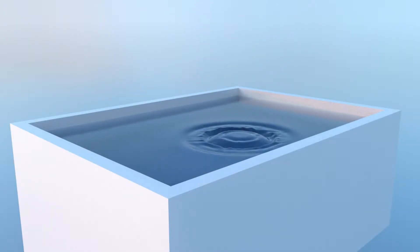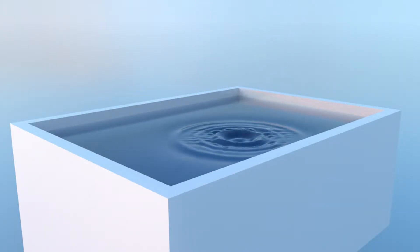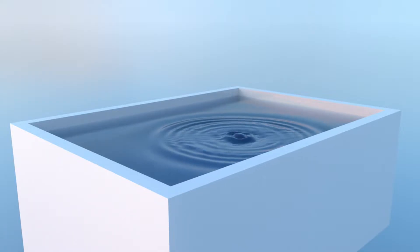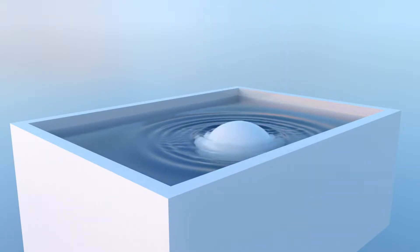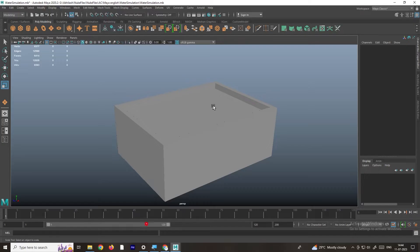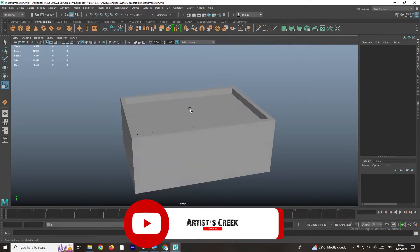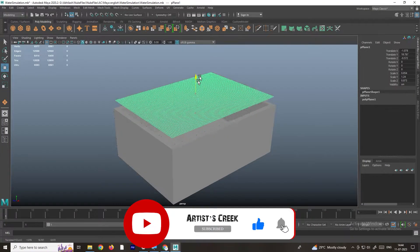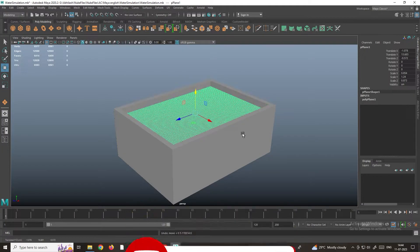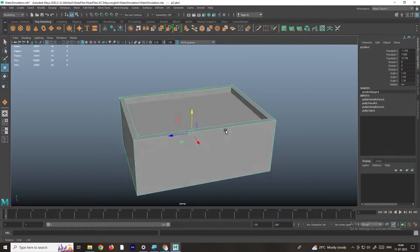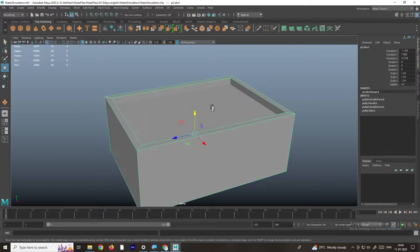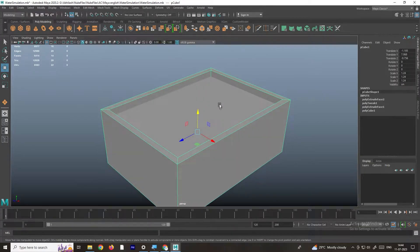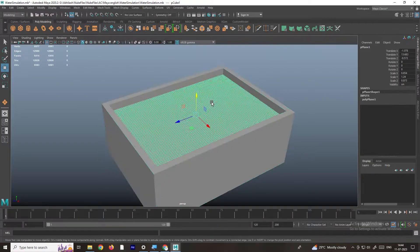Hello, welcome to my channel. In this video I'm going to show how to create a simple water ripple simulation. This is a basic model I have created — it's just a plane and a cube. By using any one of the objects we will create the simulation for this plane.